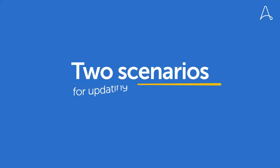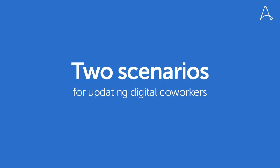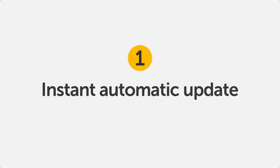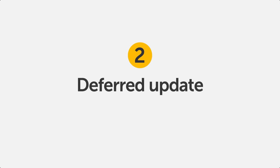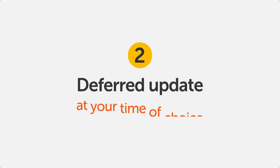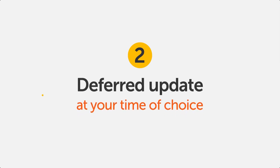Let's look at two scenarios for updating a bot, or as we like to call them, digital co-workers. First, an instant automatic update, and second, a deferred update at the time of your choice.